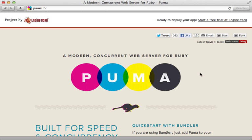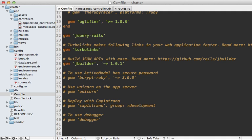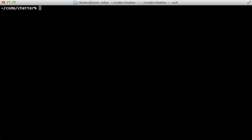So we're going to have to switch servers to one that can stream responses and handle multiple connections asynchronously and puma is the one I'm going with here but other options are thin or rainbows. So I'll just add gem puma to the bottom of my gem file and then you'll need to run the bundle command to install it. And then we can start it up with the rails server puma command.